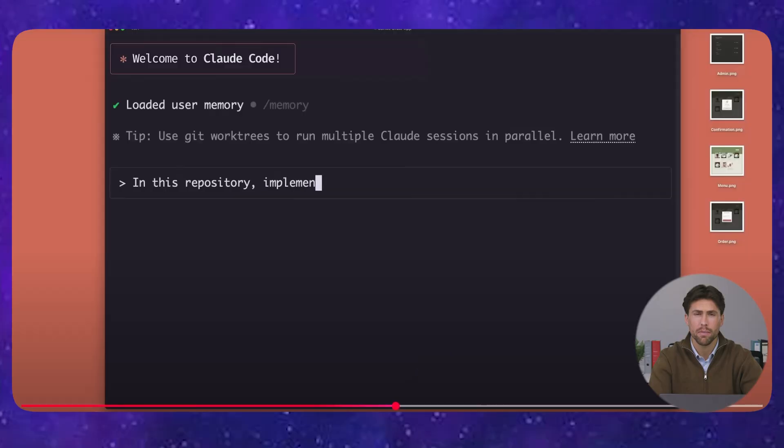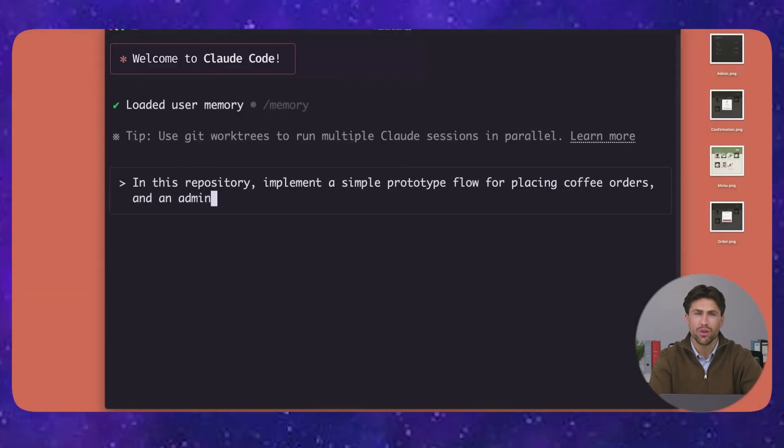The memory system remembers everything across conversations, something GPT-4 still can't do properly.